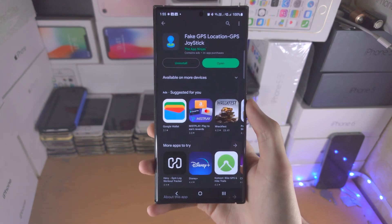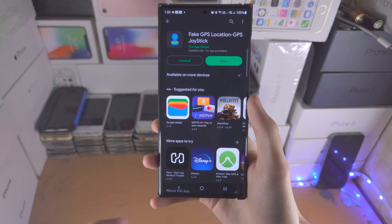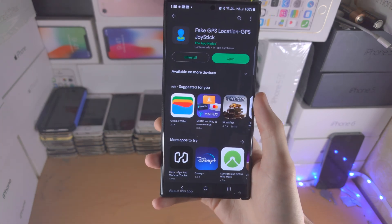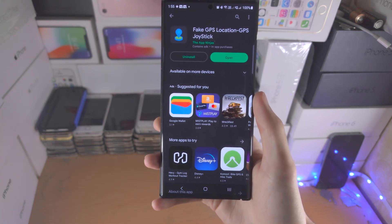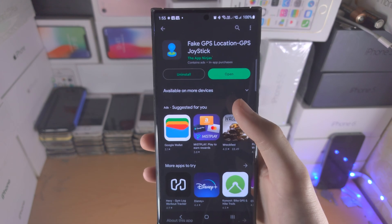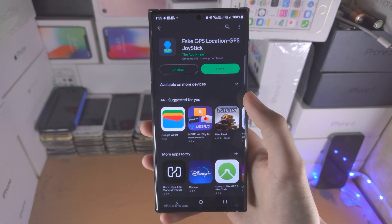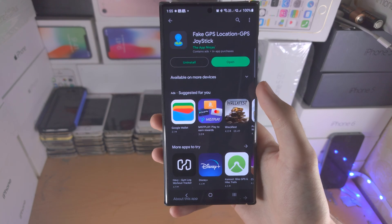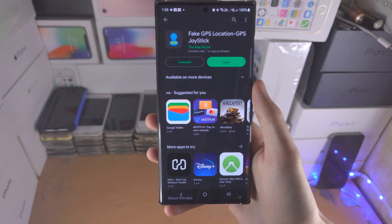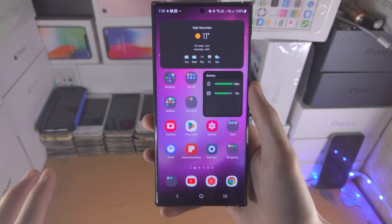If you're wondering about spoofing the location — tricking the phone into thinking you're in like China or something — these location spoofers don't work on the new Android, and of course we have Android 13 here. These spoofers require Android 7, so unfortunately you can't spoof your location to wherever you'd like.